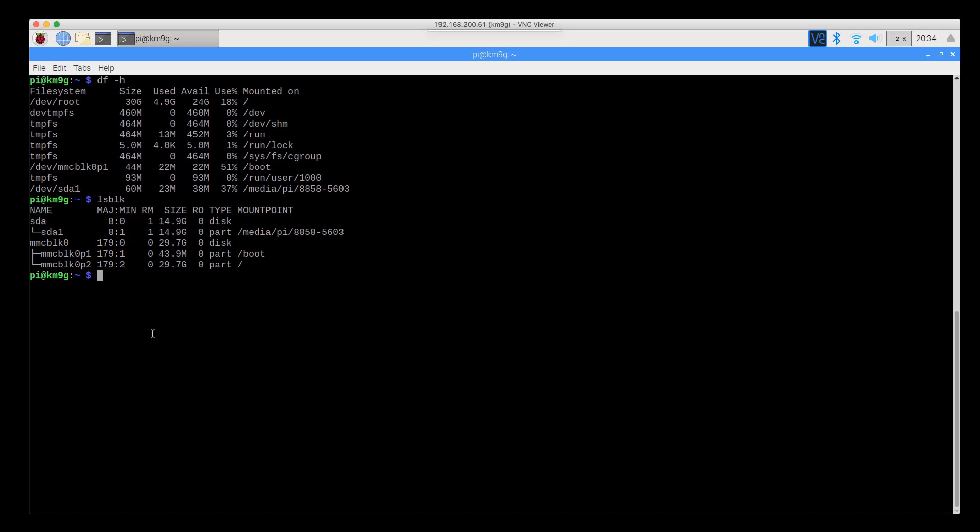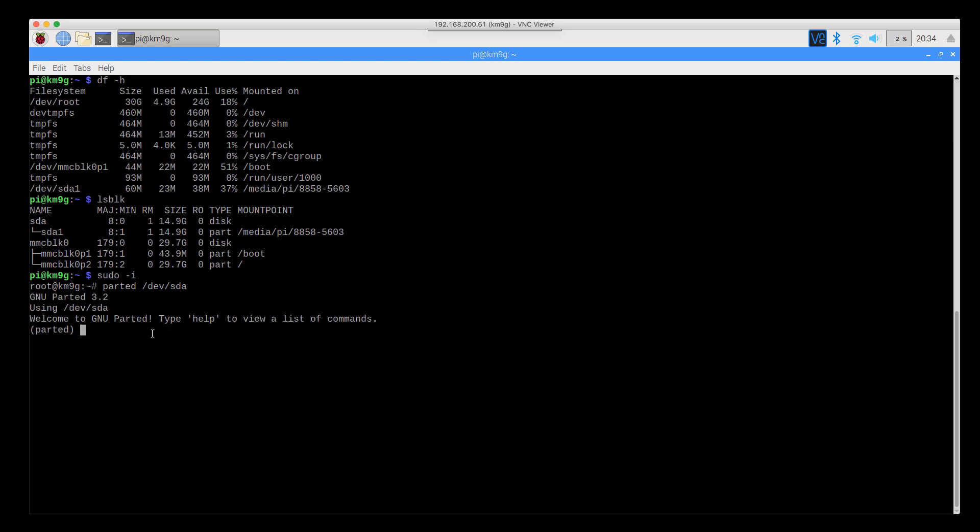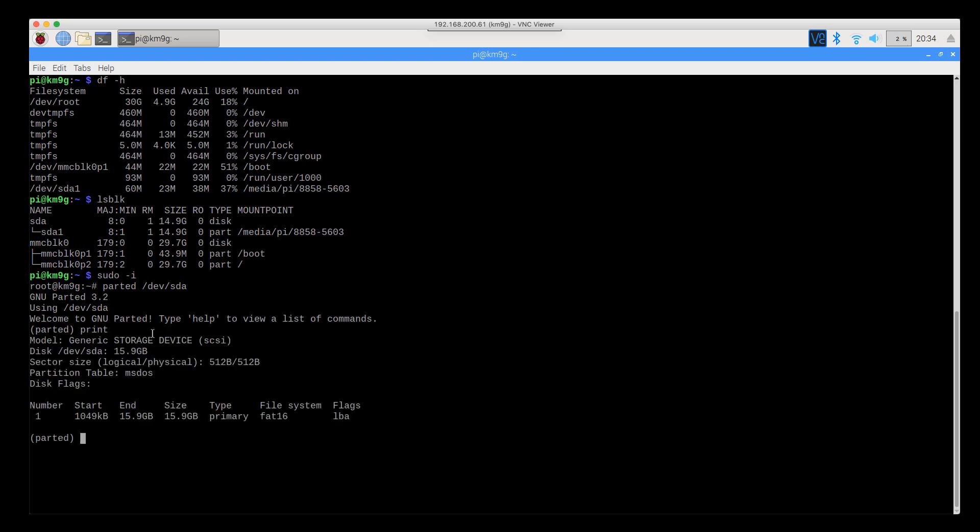First thing we need to do is become root because we're going to do a lot of stuff. sudo-i, dash-i for do an interactive shell. And we're going to do parted /dev/sda. If you want to take a look here to see what the partition table is, just to double check, it'll show that I've got a 15.9GB, 16GB partition on this device, and drop me back in a prompt.